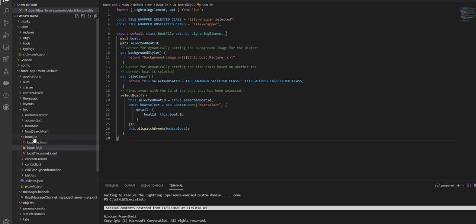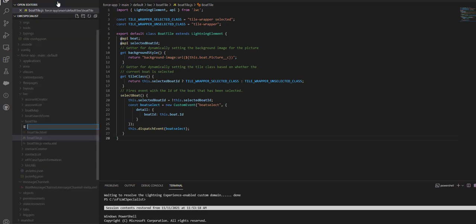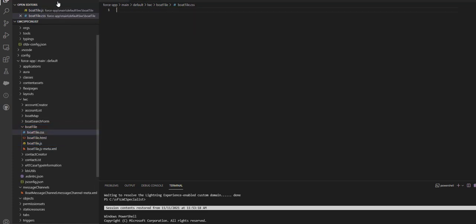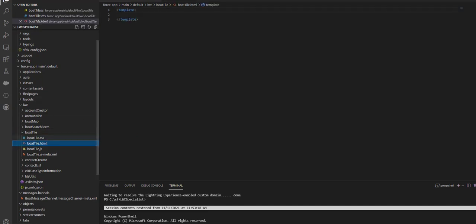I got my HTML page and will save this file. Now as you can see, I have pasted the boat tile js meta xml, the boat tile html, the CSS, and the js files.